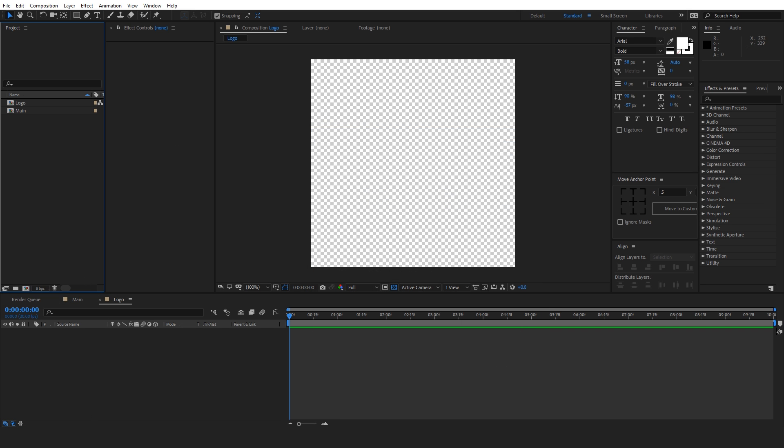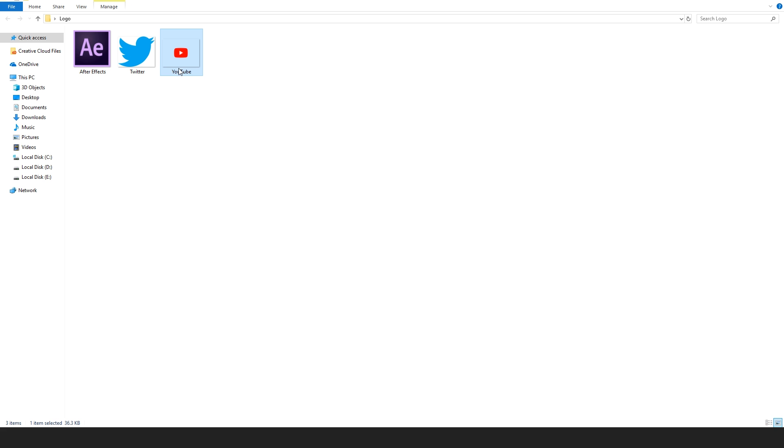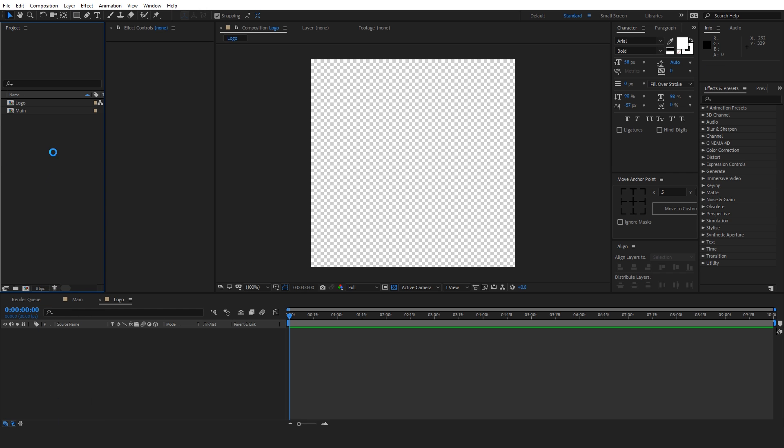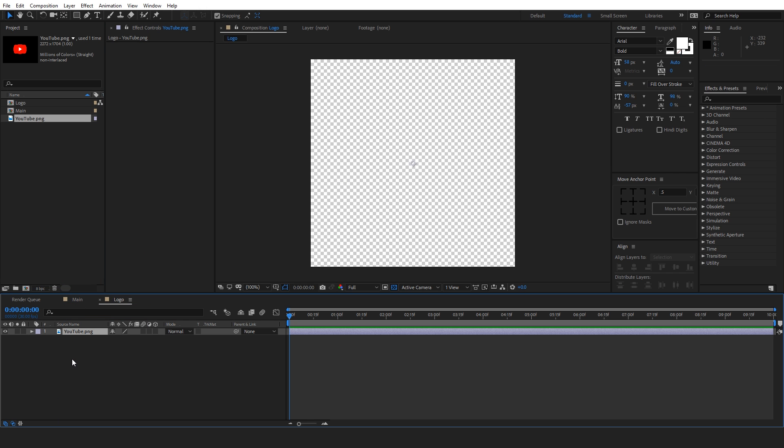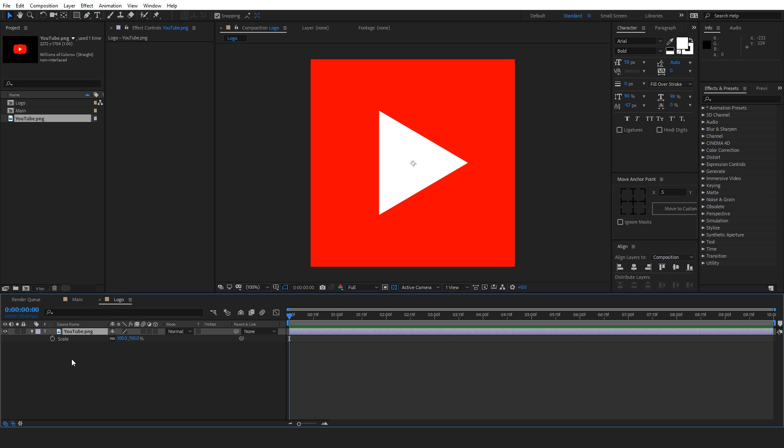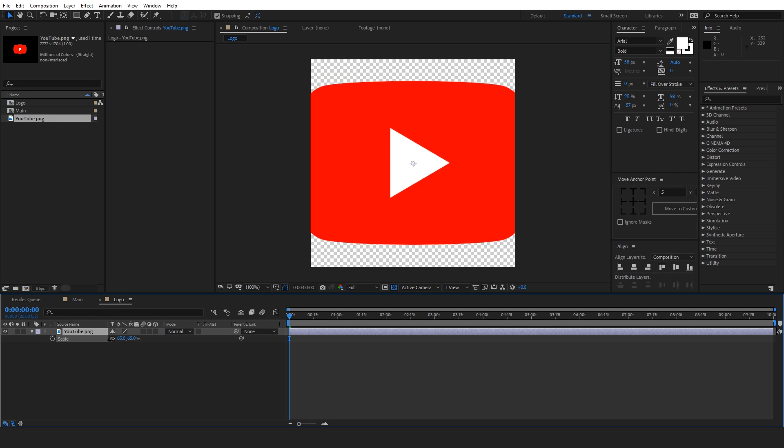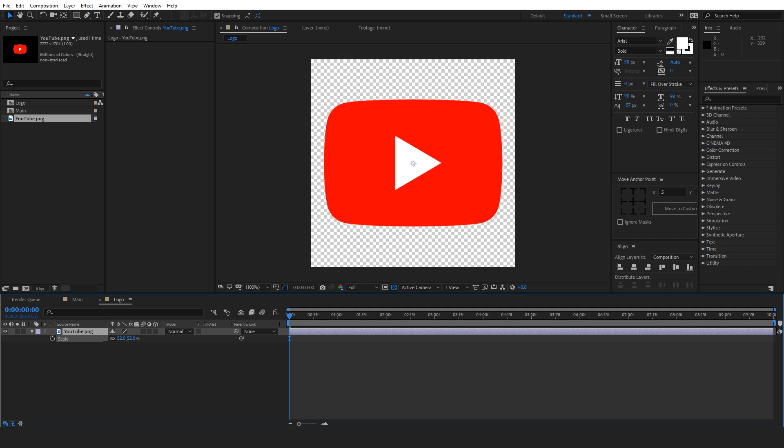Now let's drag our logo over here. I'm going to use this YouTube logo and let's import it into this logo composition. Let's scale it so that it looks something like this.